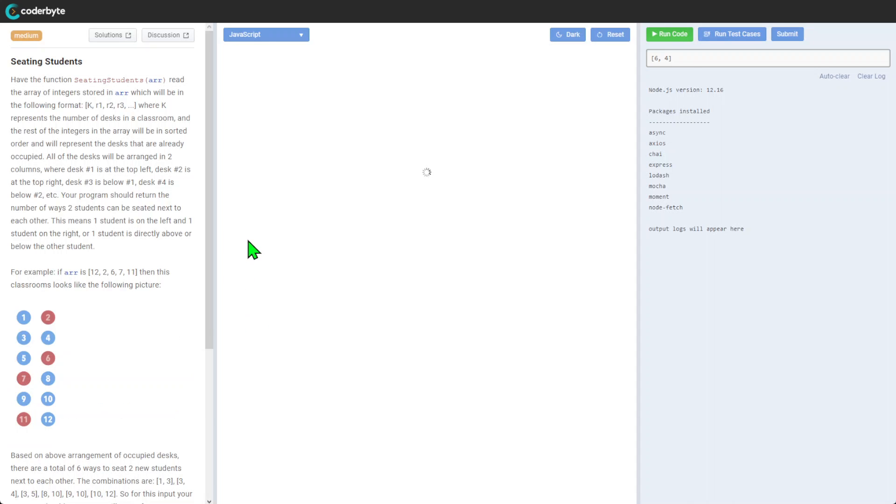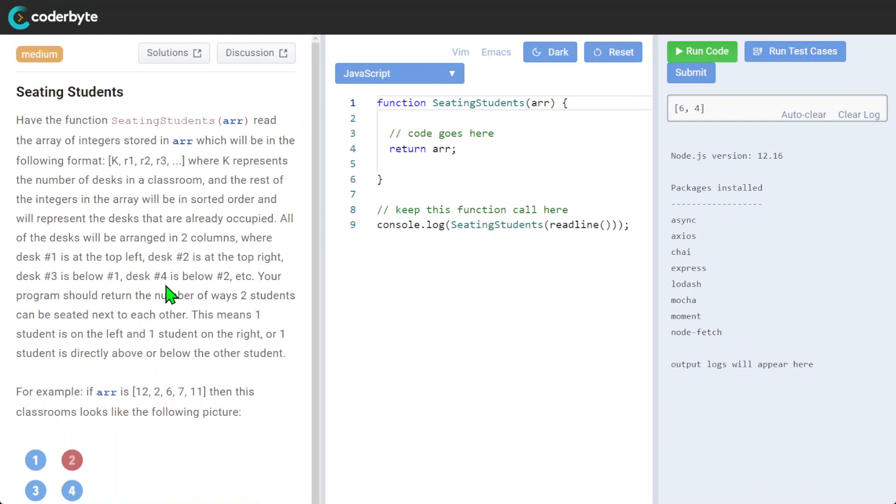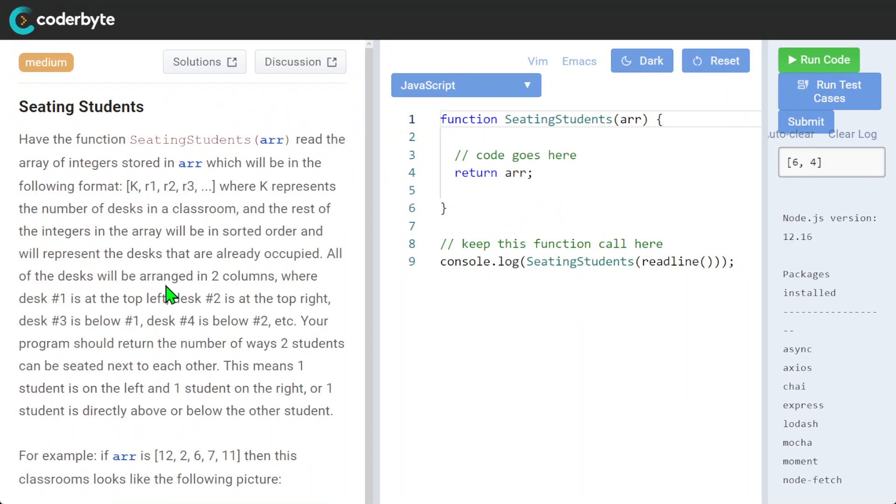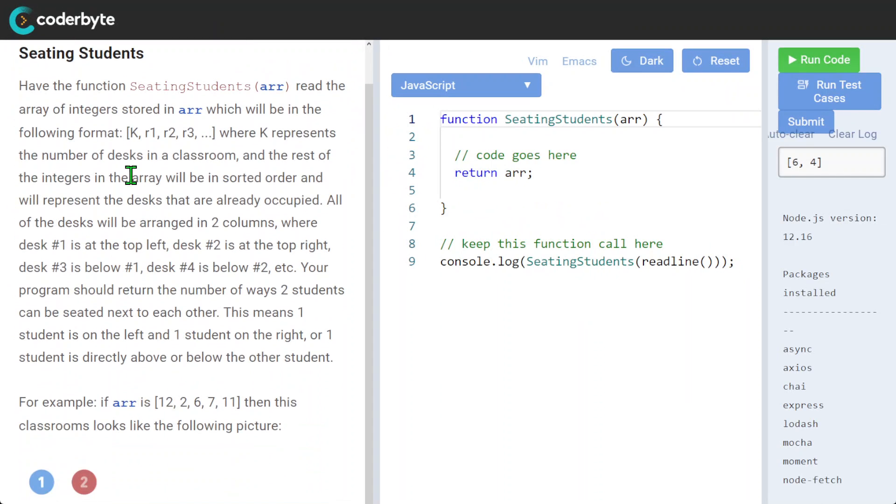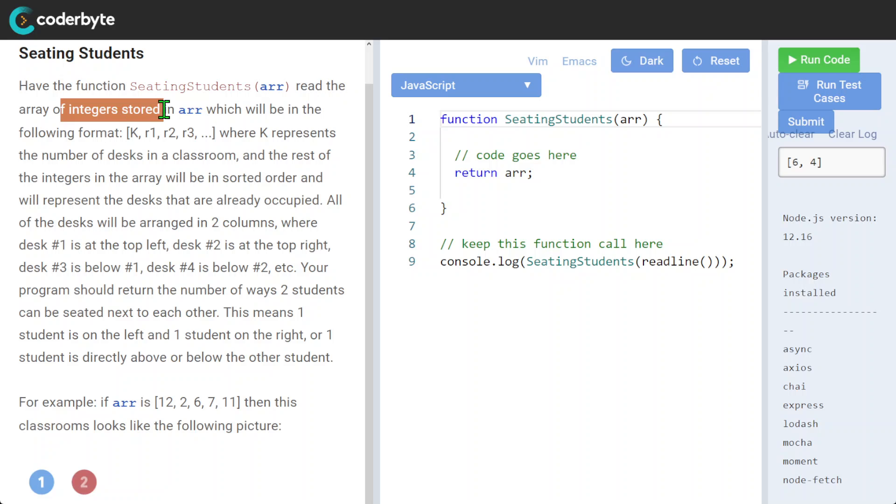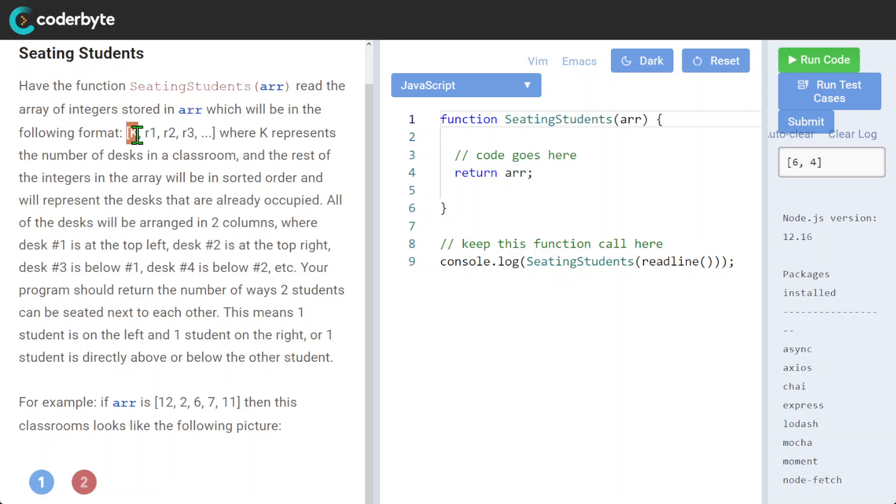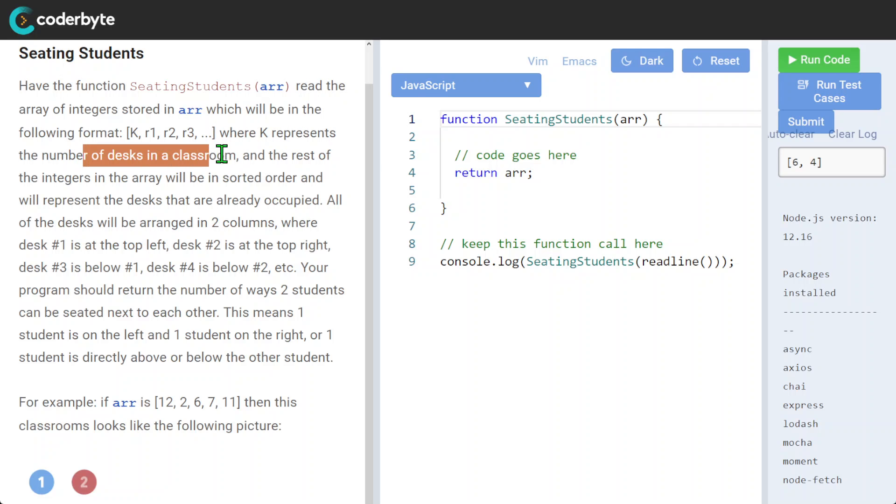Have the function seating students read the array of integers stored in array which will be in the following format: k, and after that r1, where k represents the number of desks in the classroom.